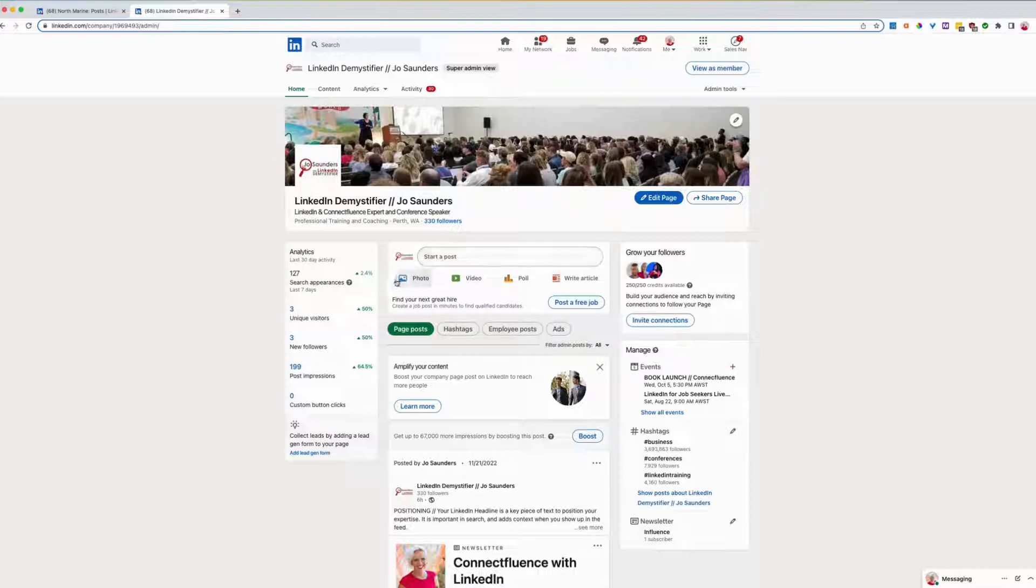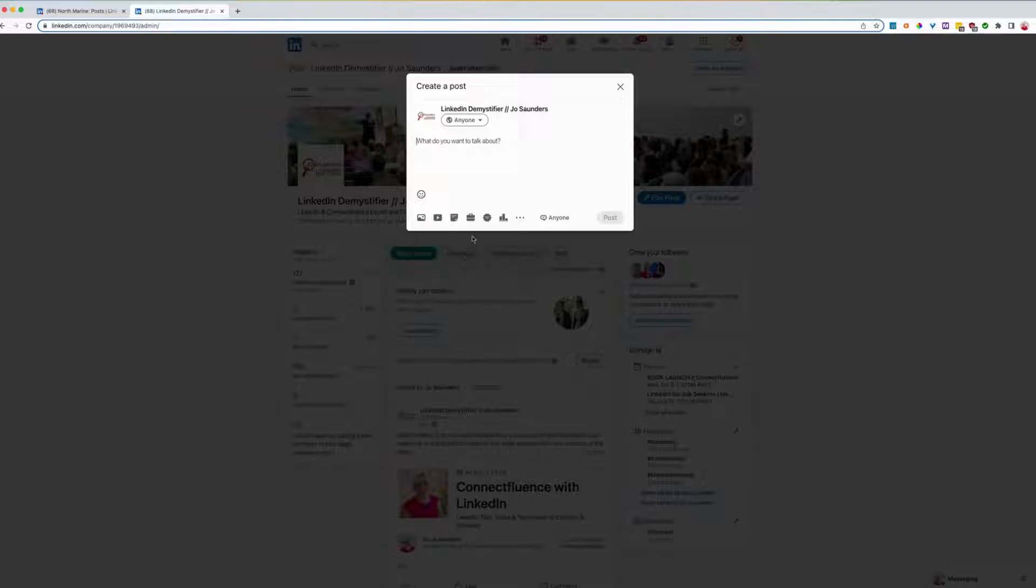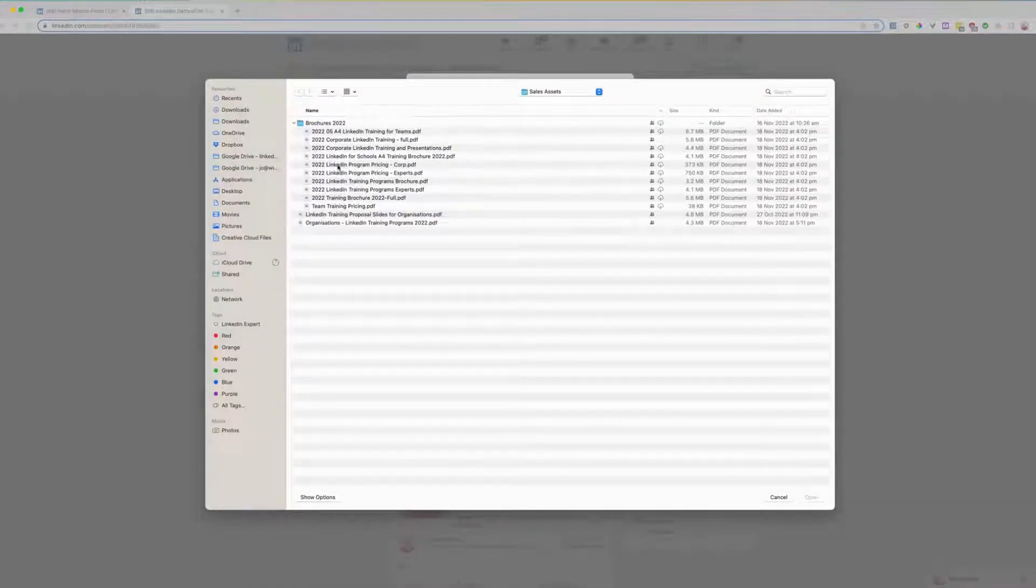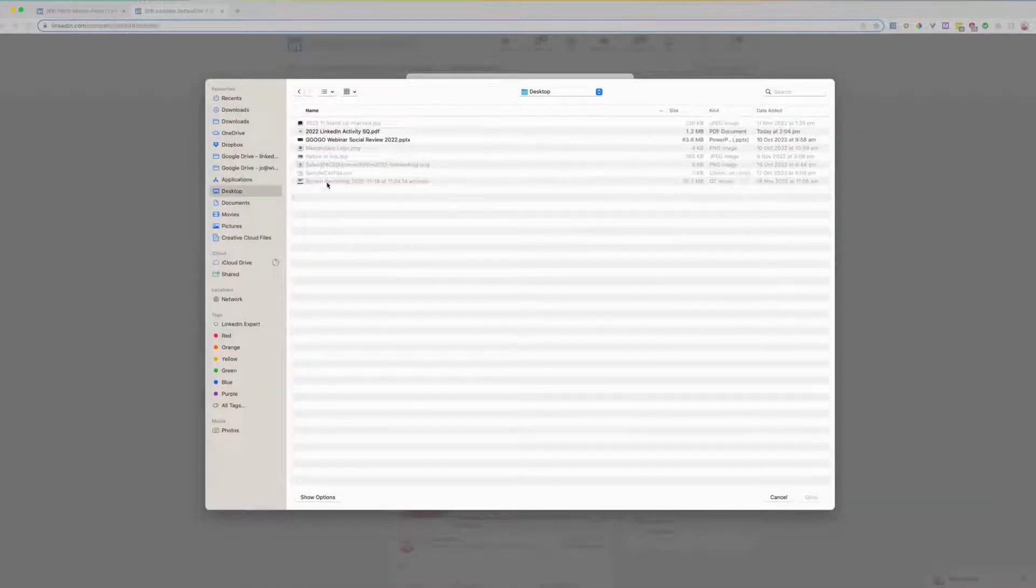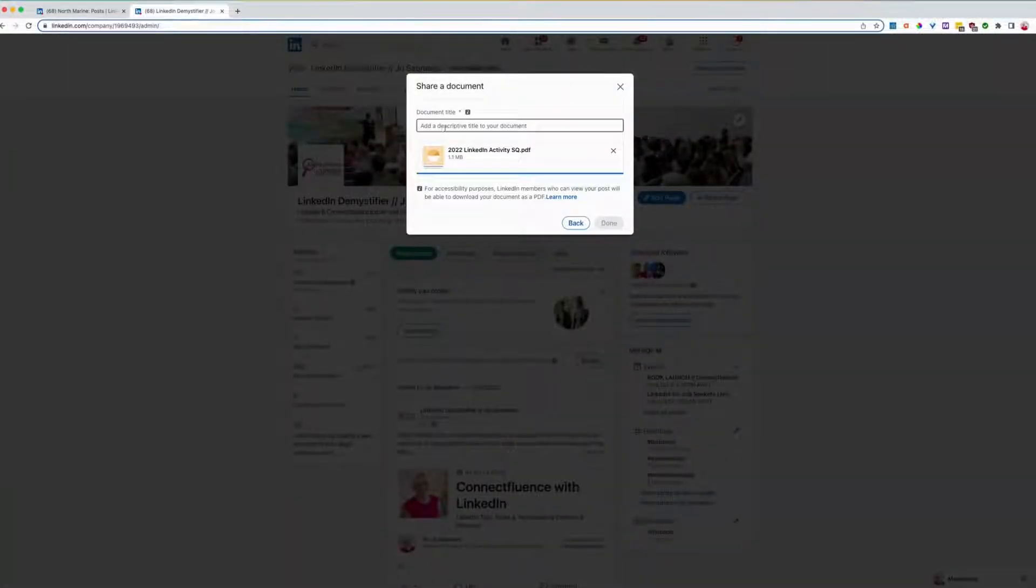In the start a post area, you'll see these options. But if you click into start a post, and then you find add a document, and then you choose your file. So I'm just going to choose one on my desktop just for test purposes. It must be a PDF. There we go. There it is.